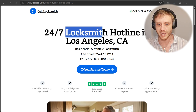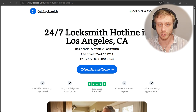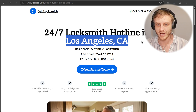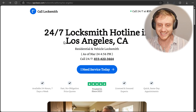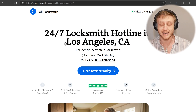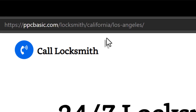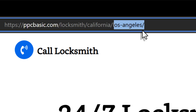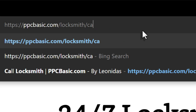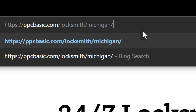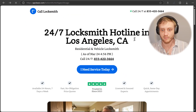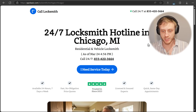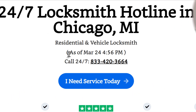At the top here we have our main keyword — we're targeting locksmiths. Right below that we have the city, and the city itself is dynamically populated. So right now we're on the URL of California/Los Angeles, but if we type in, for example, Michigan/Chicago, that gets changed to Michigan, Chicago.